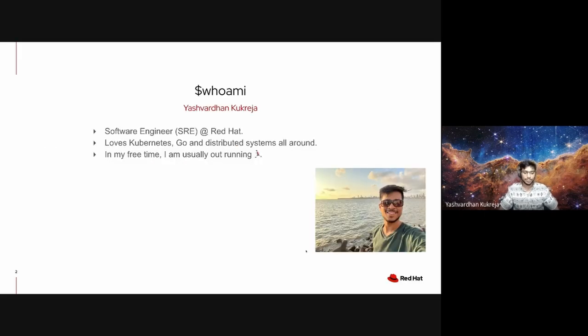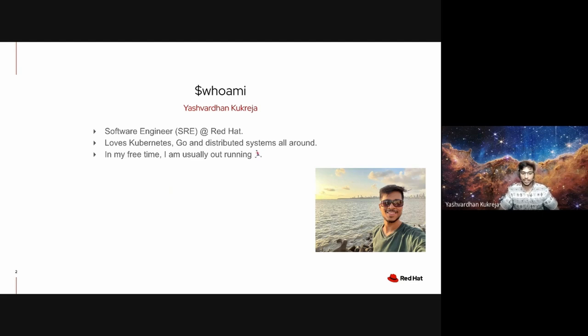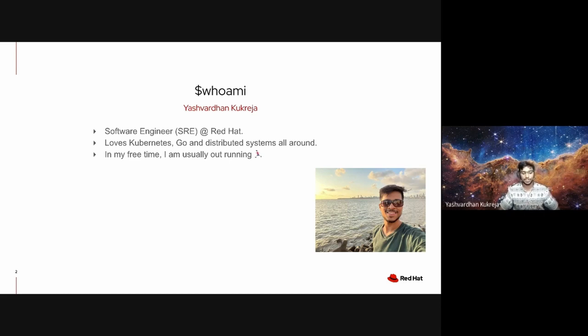Hi folks, I am Yashvardhan and I'm currently working as a Site Reliability Engineer at Red Hat, working on all things around OpenShift and Kubernetes. I love to spend my time fiddling with Kubernetes, Golang, and anything around distributed systems.